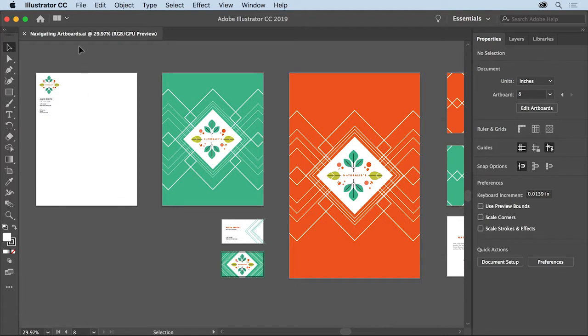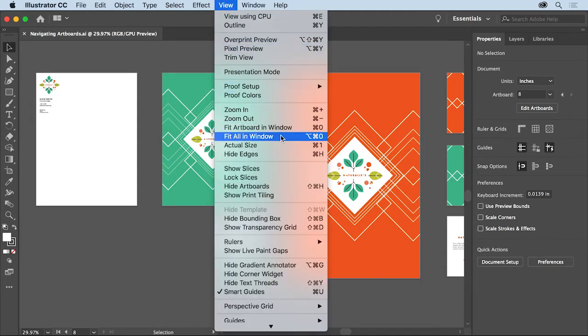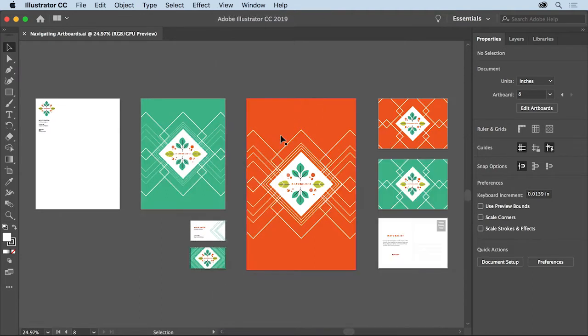Open this file from the practice files for this tutorial if you want to follow along. Now to make sure you see everything in the document, choose view, fit all in window. When you create a document in Illustrator, by default you start with one artboard.